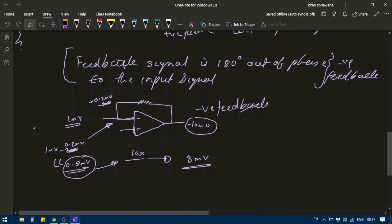We need to control the gain of the amplifier to make sure that the operational amplifier output is not saturating, and so that we get a recognizable signal at the output.